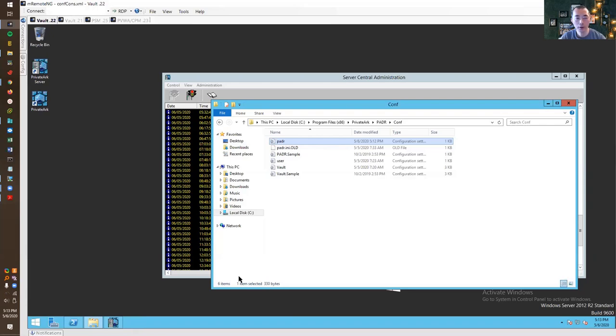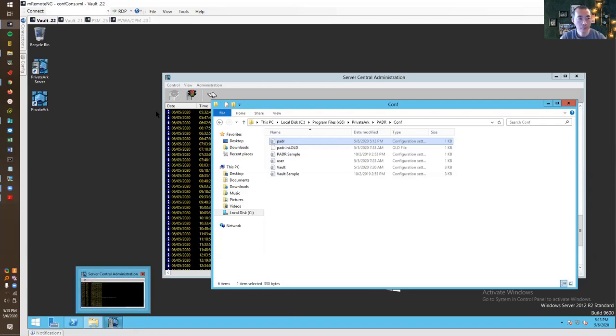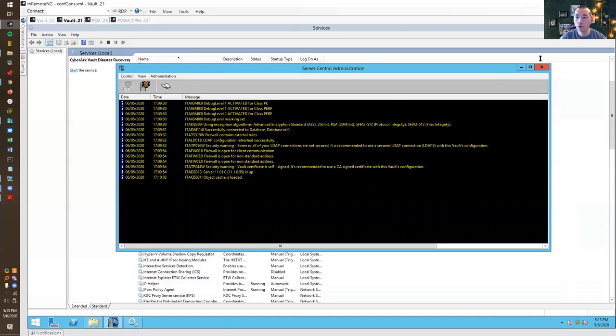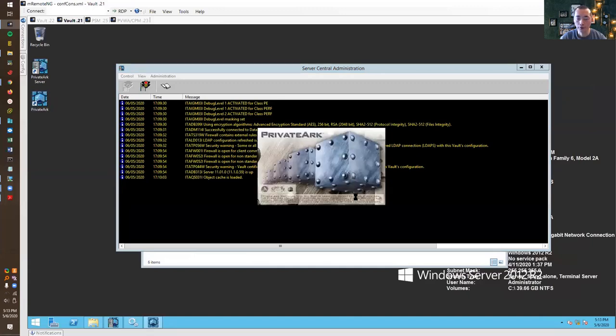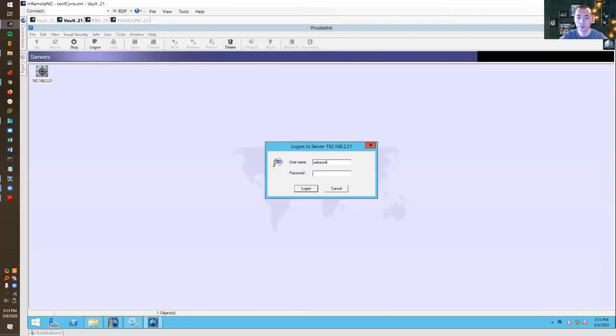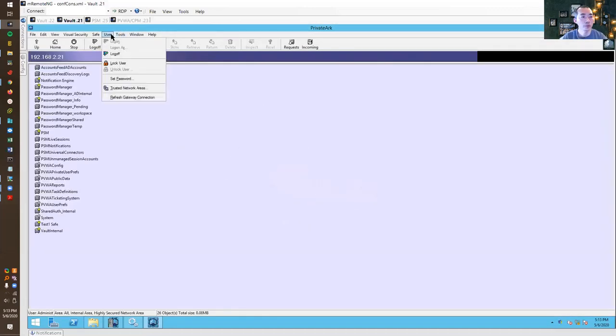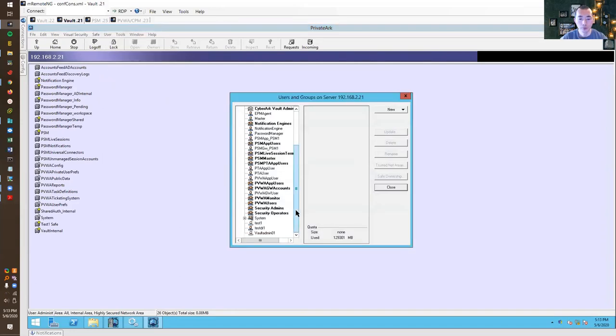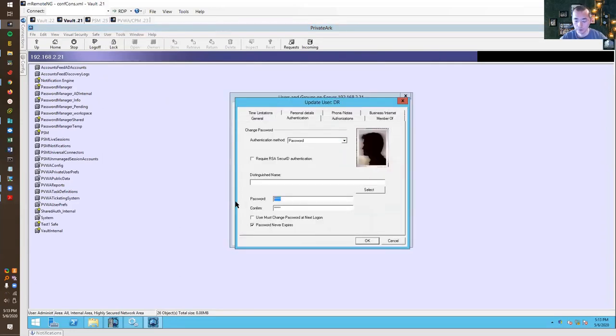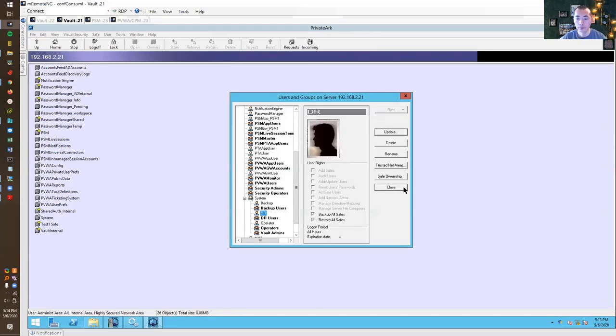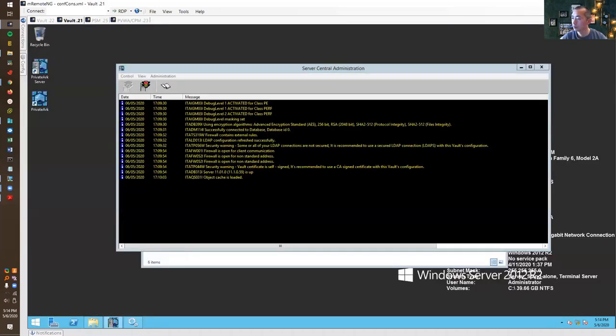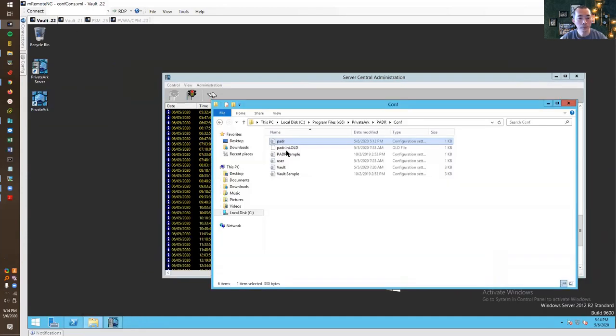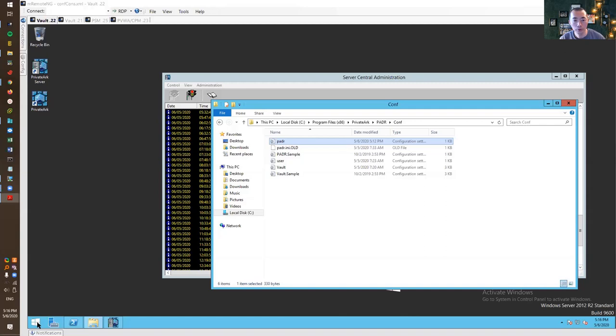To make sure next time primary vault is down and the DR vault can automatically take over, we need to reset the DR password. So we need to go back to primary vault again and using PrivateArk client to set the DR password. We're going to reset it. We need to use create file exe to recreate the DR user's password and the credential files on DR vault server. In this way it can match the primary vault DR user's password.